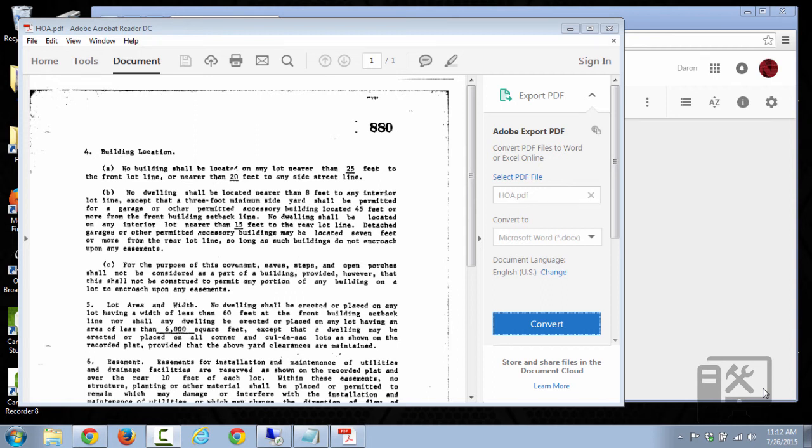Hey guys, today I wanted to show you how to take a PDF document and convert it into a Word document. So here you can see on the screen we have a scanned version of a document. It is not text that we can highlight or do anything with.